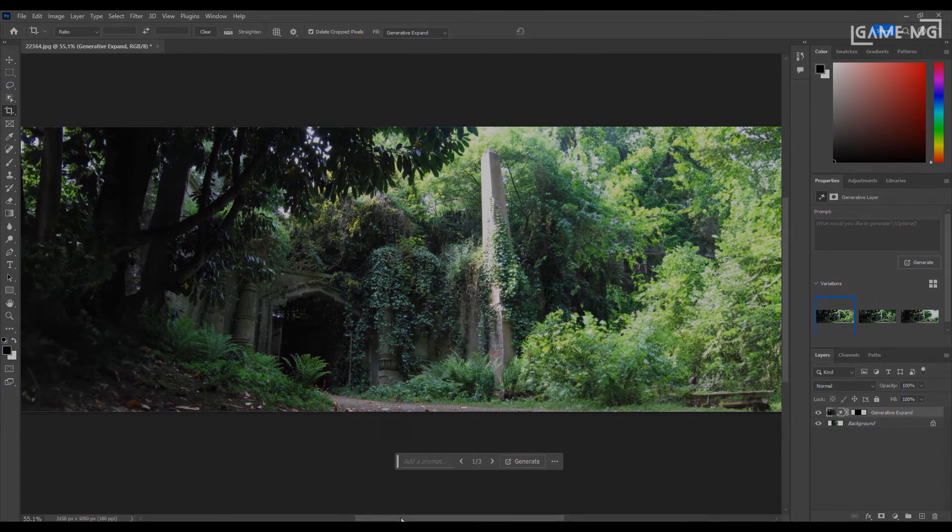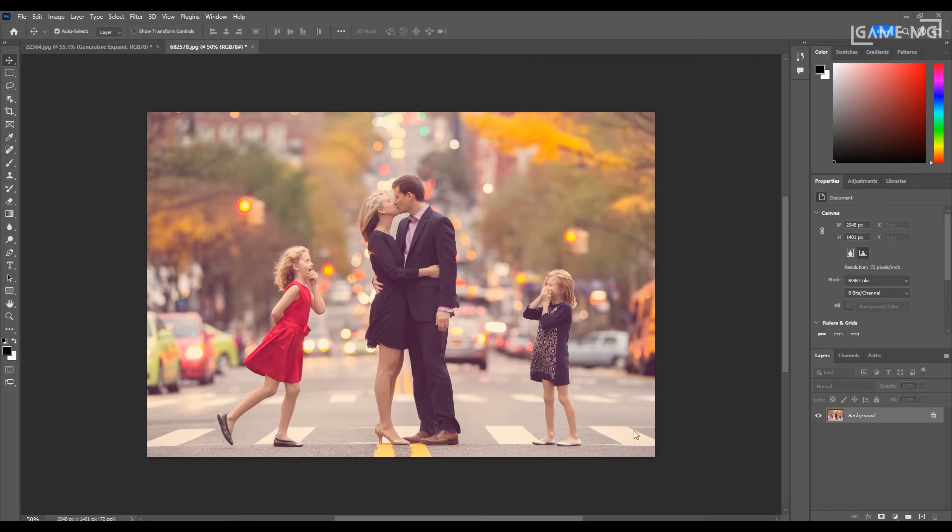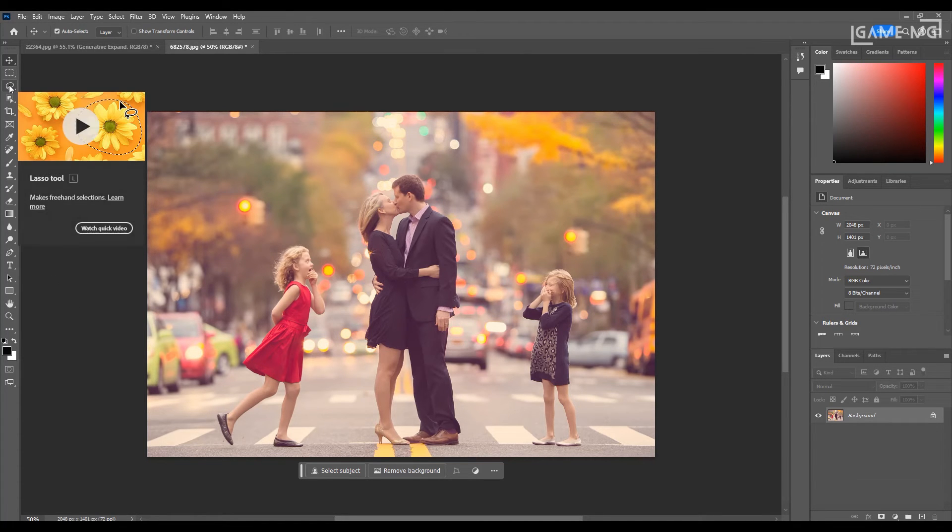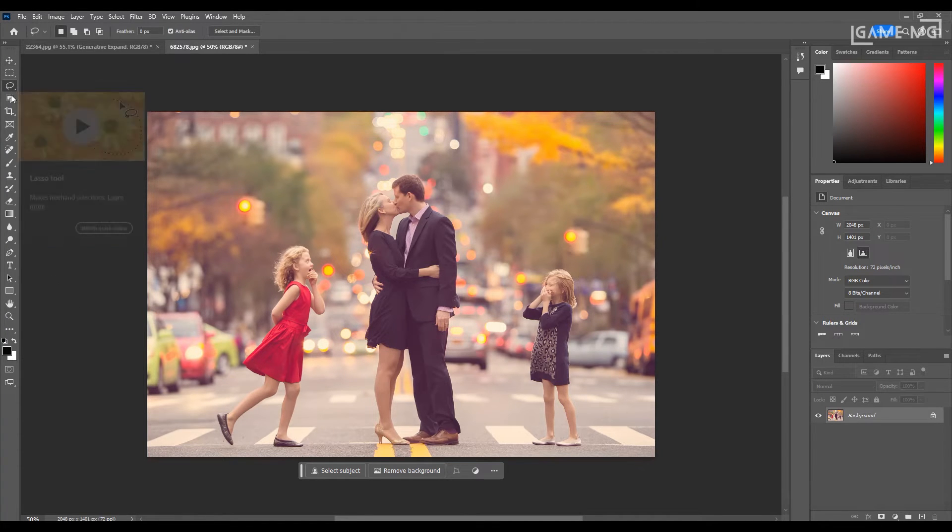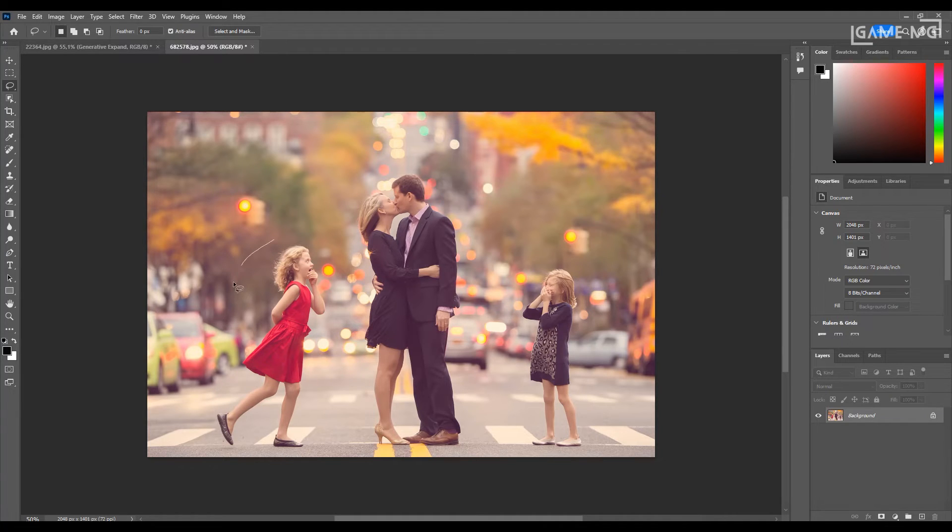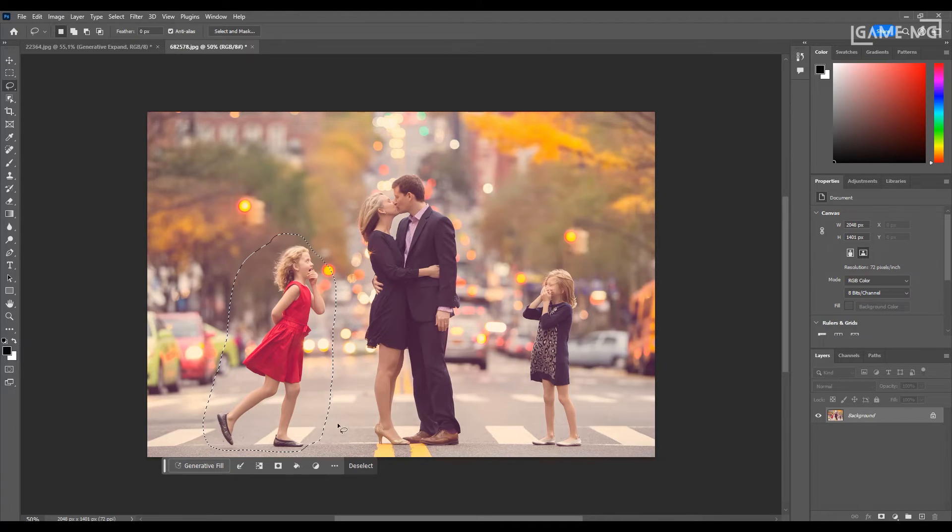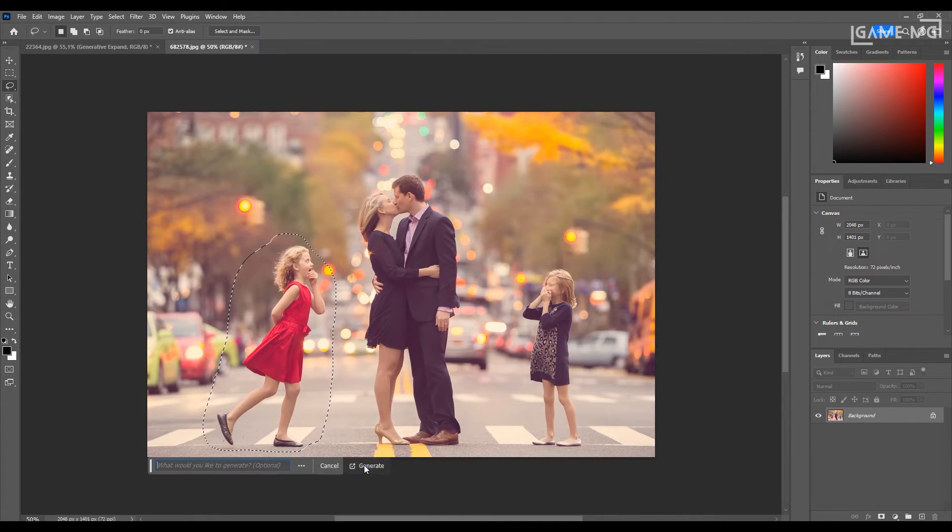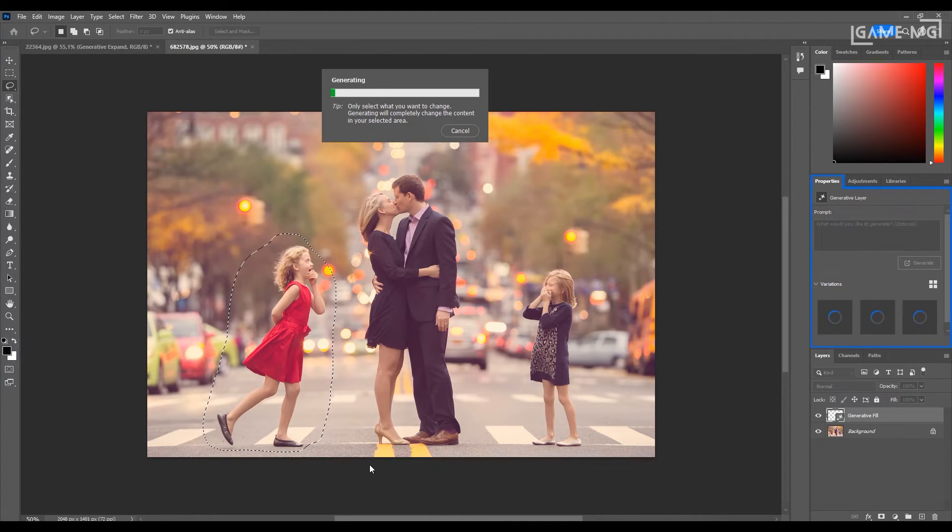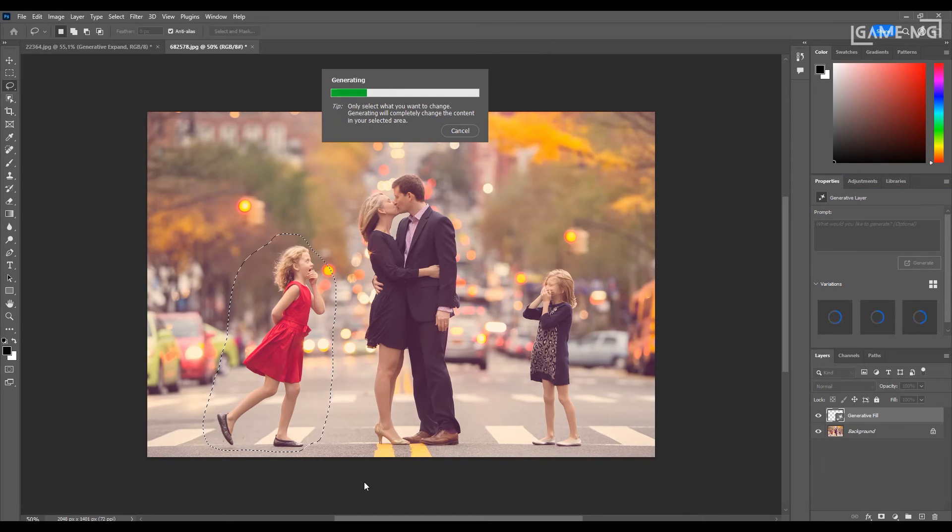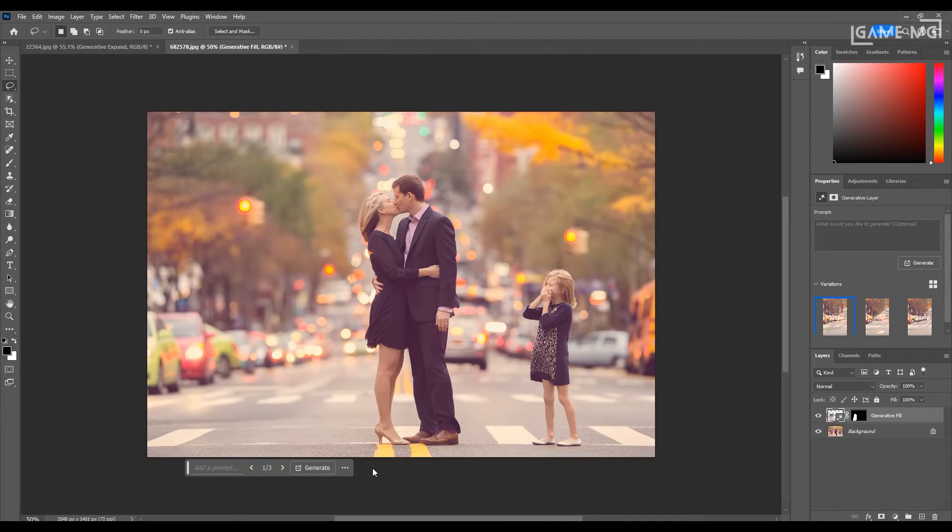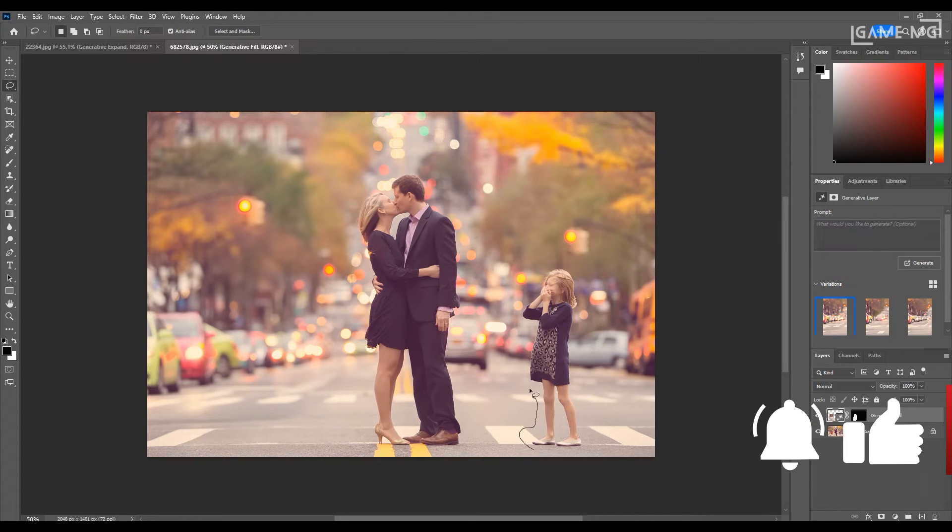Next, let's look at the object removal feature of the generative fill tool. Another feature we will look at will be the ability to remove the objects or people we want from the picture using the lasso selection tool with generative fill. For this, open your image. Select the object or people you want to remove with the lasso command, and press the generative fill button, and press the generate button.